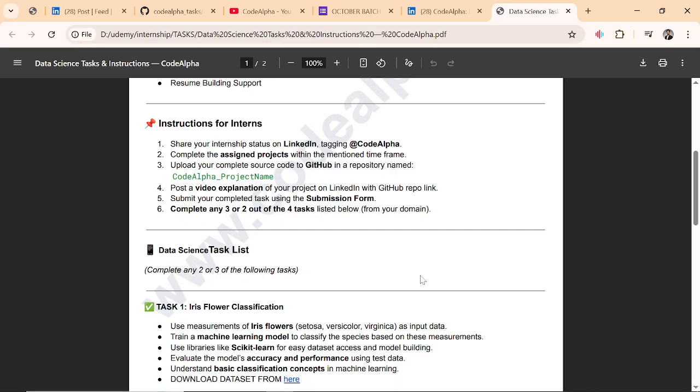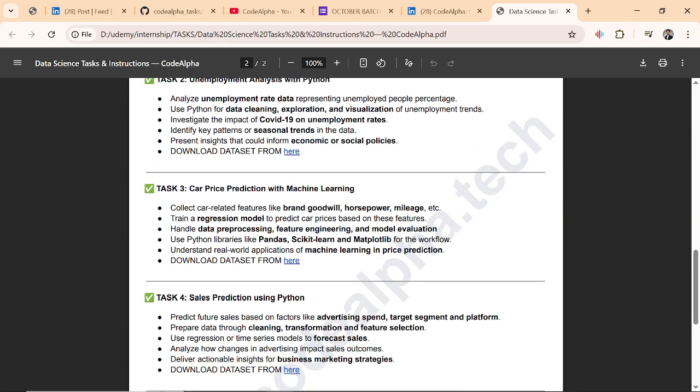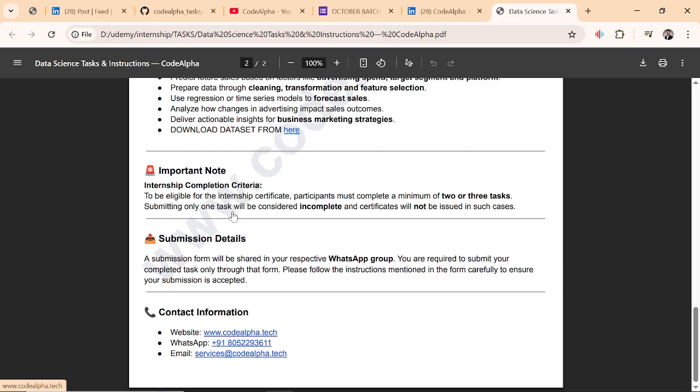This is optional. Submit your completed tasks using the submission form. Complete any two minimum tasks, and you can also do four tasks. The two is minimum. Important note: to be eligible for the internship certificate, participants must complete a minimum of two or three tasks. Submitting only one task will be considered incomplete and certificates will not be issued in such cases.